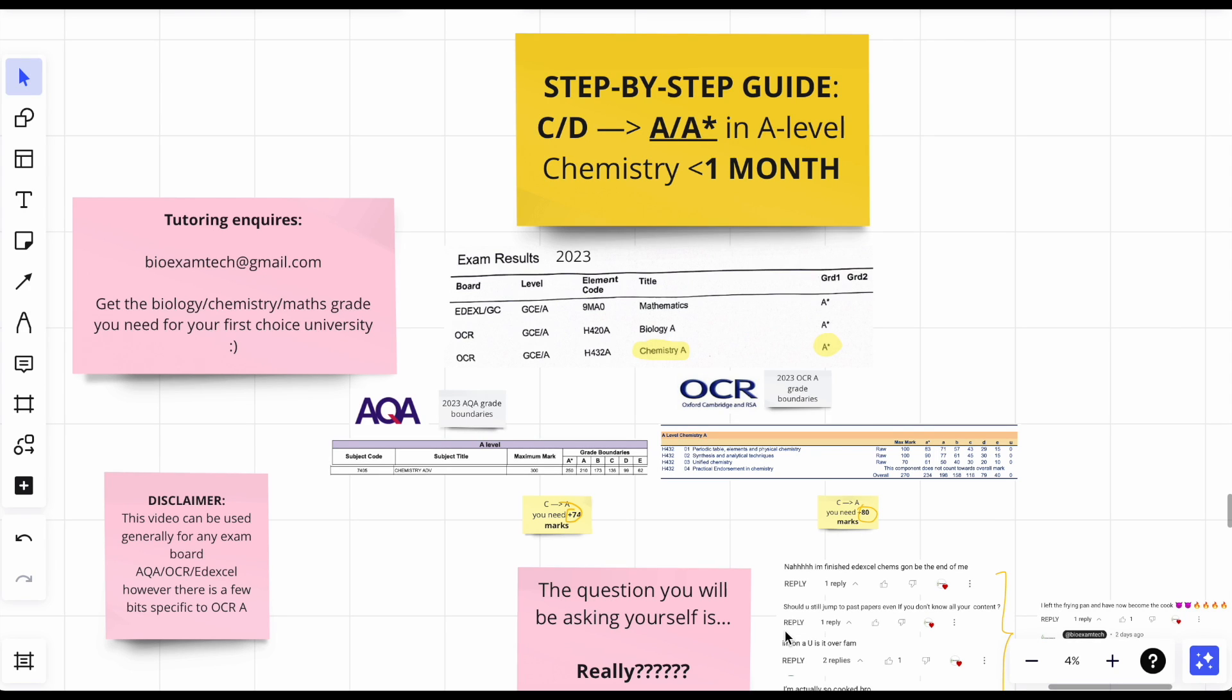The pressure is on. A-level chemistry papers are in less than one month and you might be on a low grade thinking I need to get help, I need to get out the trenches. So here I am trying to help you out, to get out the trenches. This video is just a step-by-step guide.